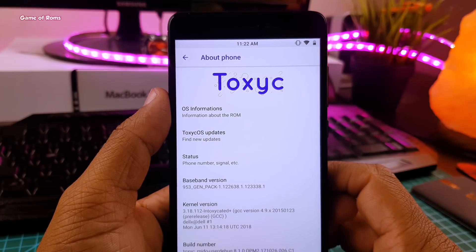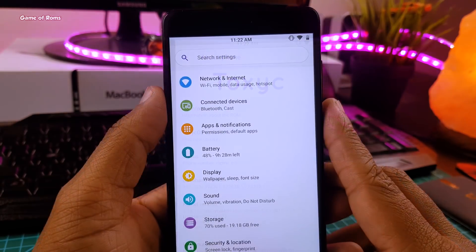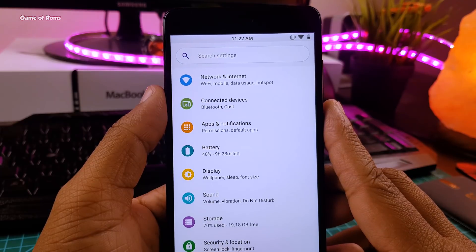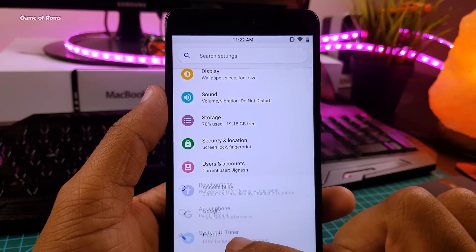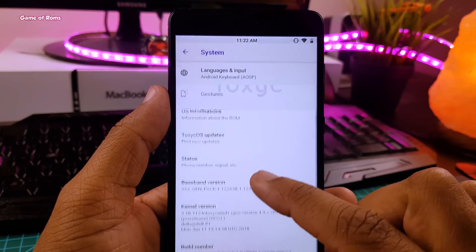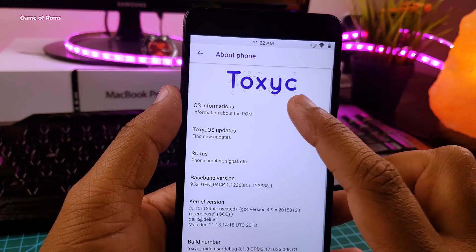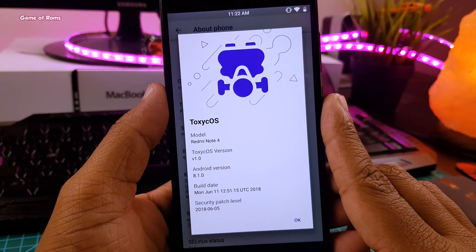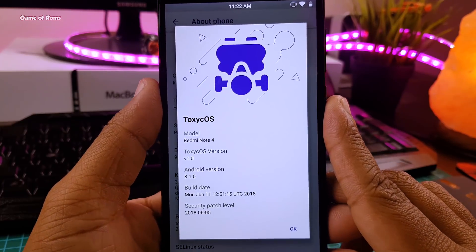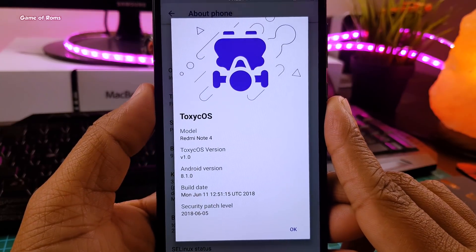So as I said, this ROM looks like Android P. I mean the whole setting menu layout has been themed to look like Android P, and it comes with the latest security patch of June. So guys, this is the new ROM with new theme.